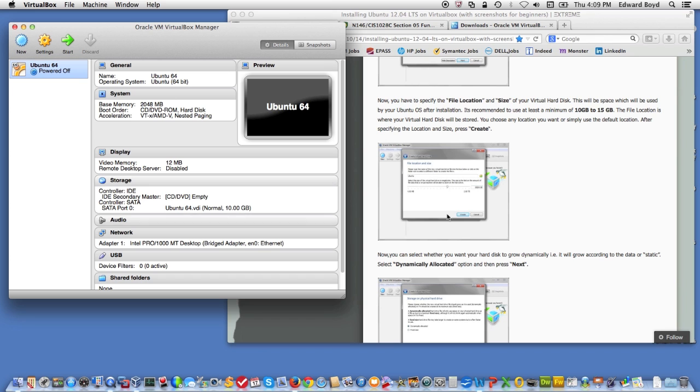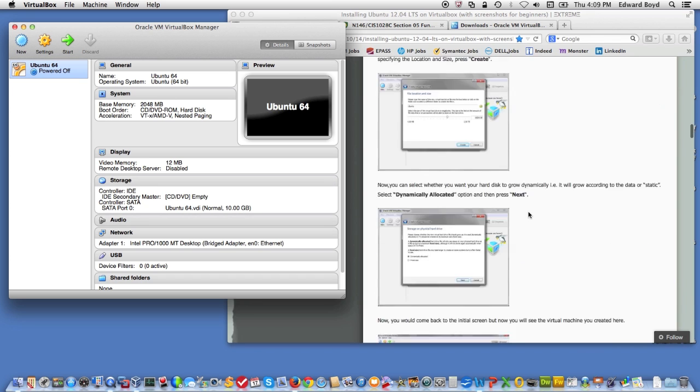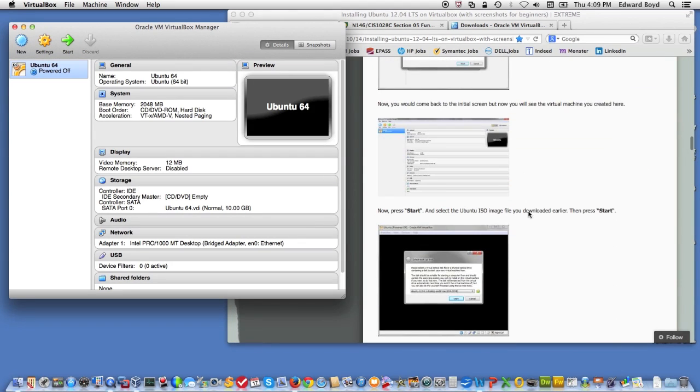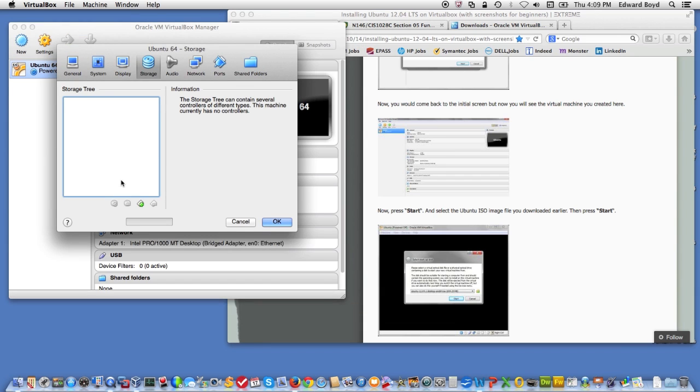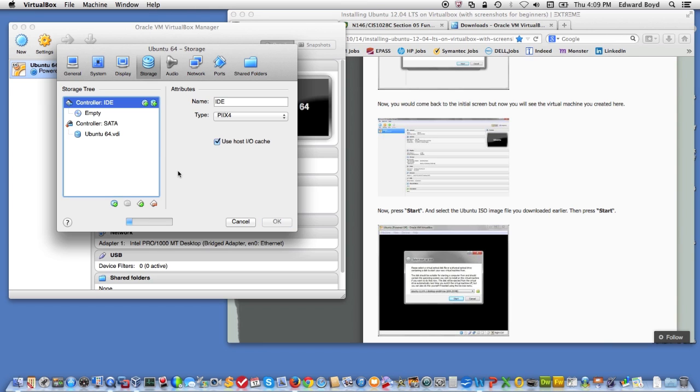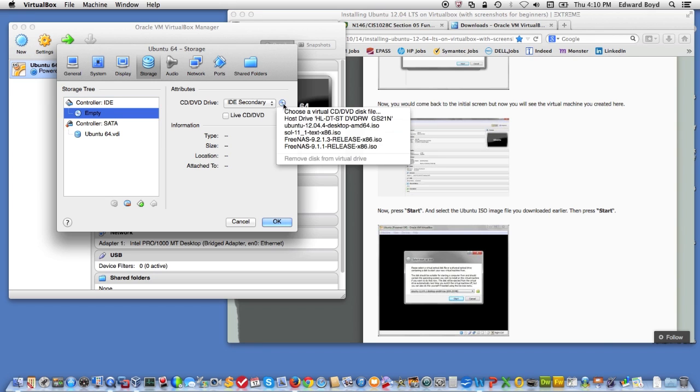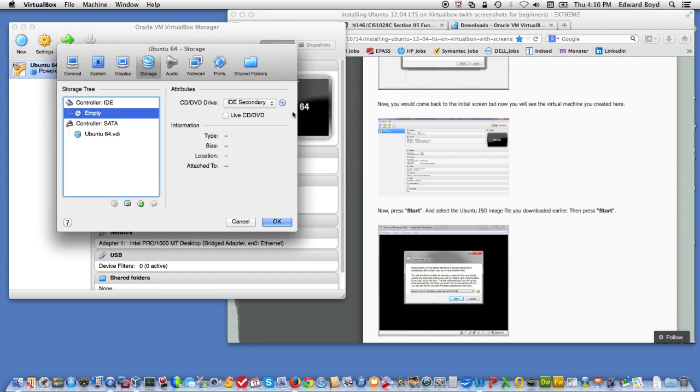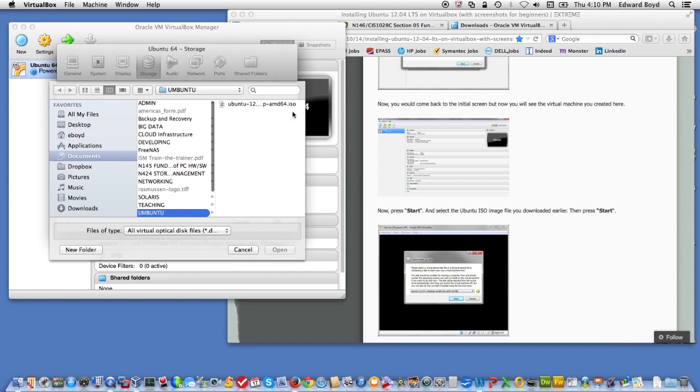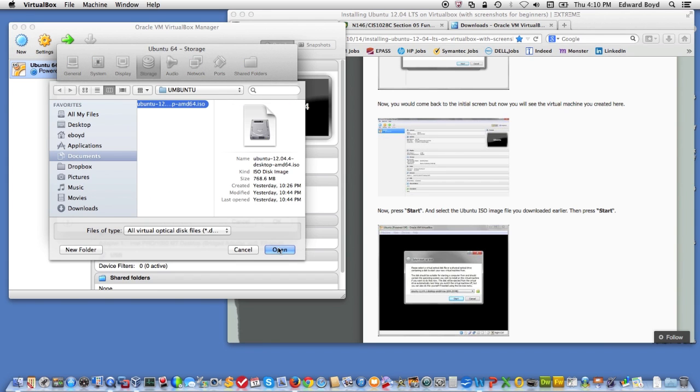All right. Now, the next thing I need to do for the instructions is I need to make sure that I mount the ISO image I downloaded. The image of the DVD basically. So you hit storage. And see where it says empty? Click on that. Because that's the DVD on the IDE controller. And then using this little CD image, what we're going to do is we're going to go out and we're going to choose the virtual disk. And that virtual disk is the ISO image I downloaded.